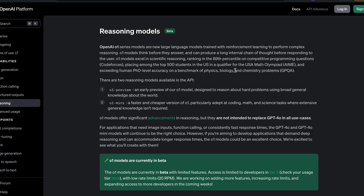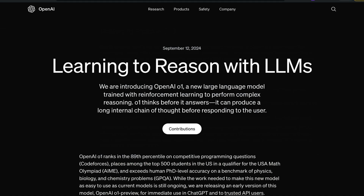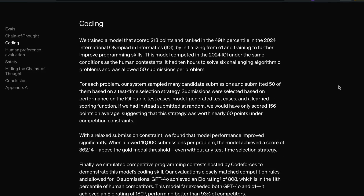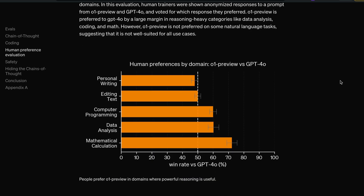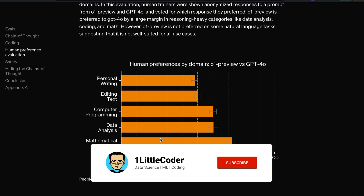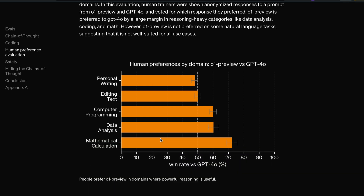Moving on to what the model is and how it works — there are more details in the API platform. This is not a model you should use in all cases. If you have modalities other than text — like audio — you shouldn't use it. For personal writing or editing text, this model is not better than GPT-4o. But it is actually good for computer programming, data analysis, and mathematical calculation. The baseline is: wherever multi-step reasoning is involved, this model should be better.